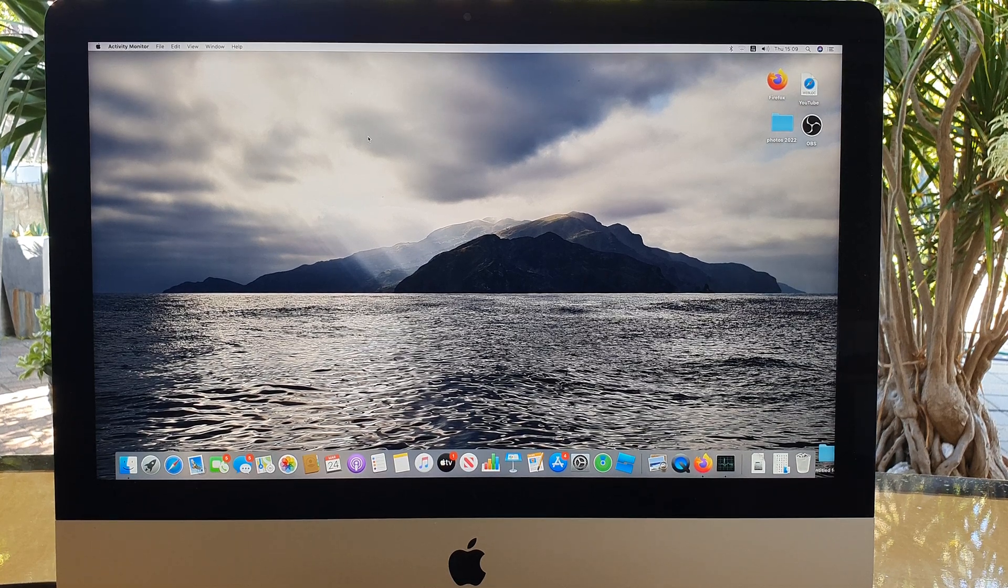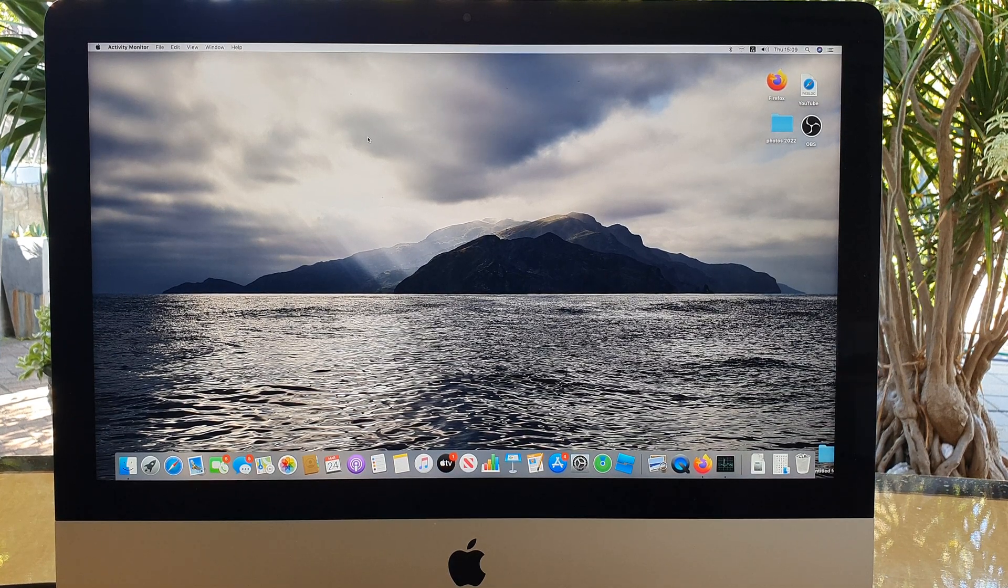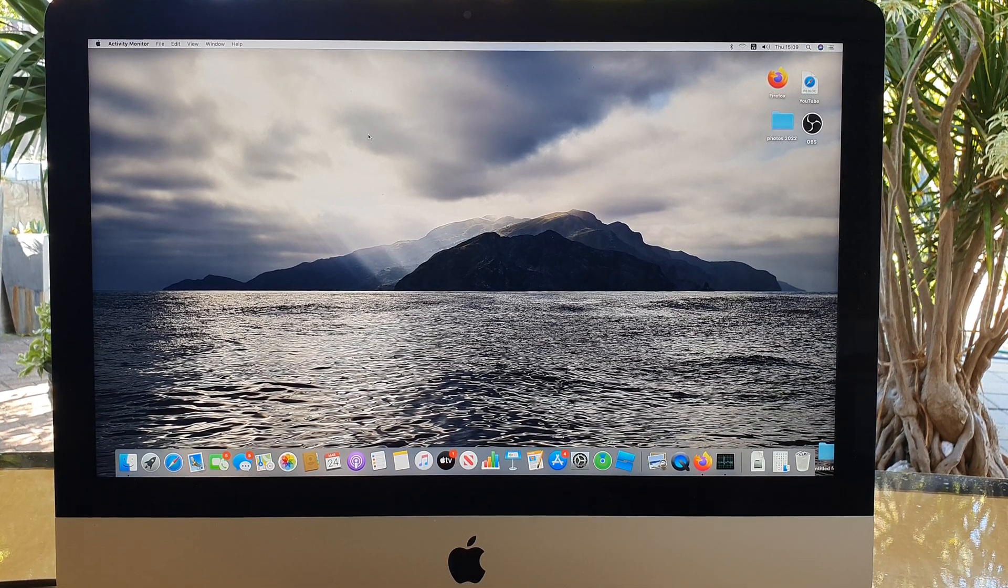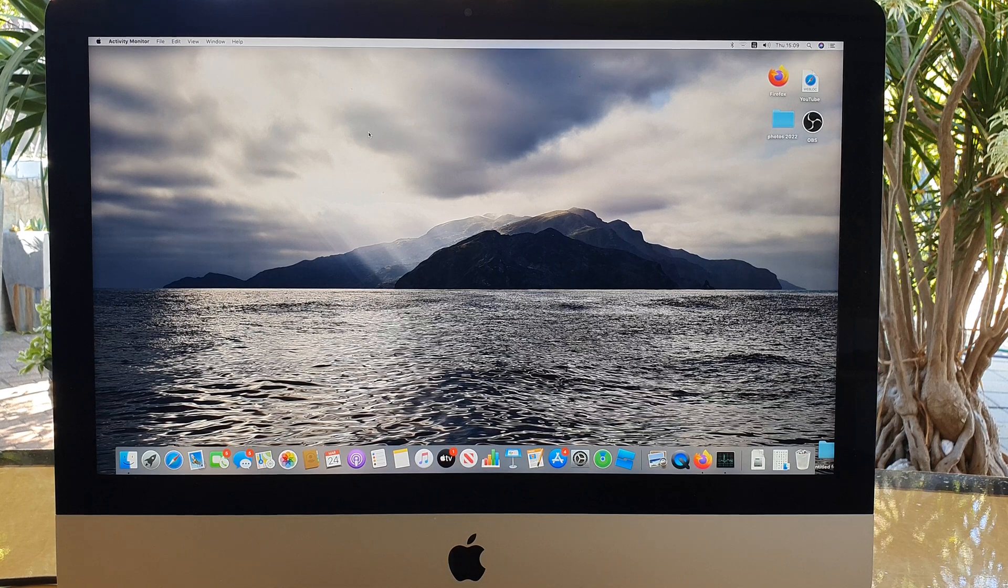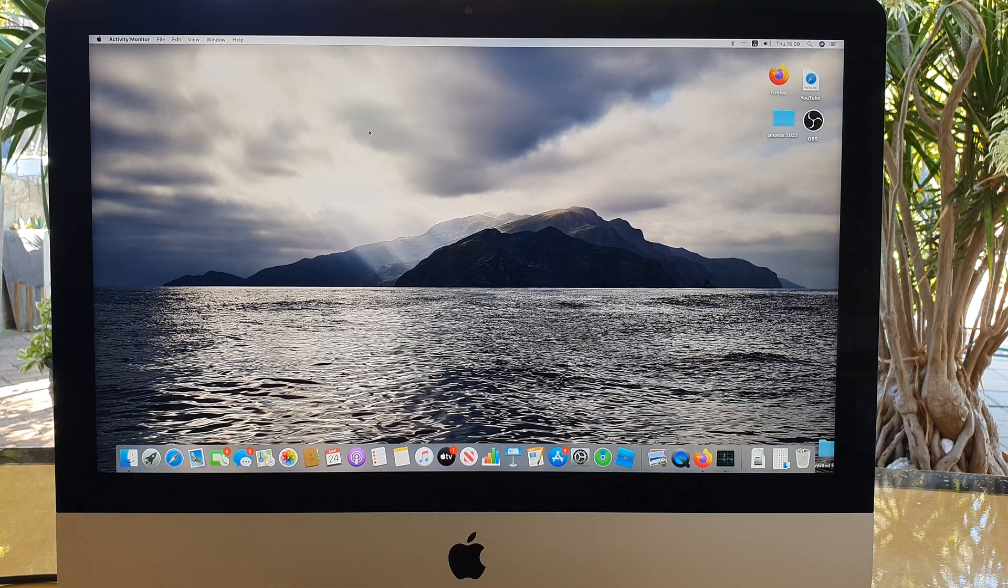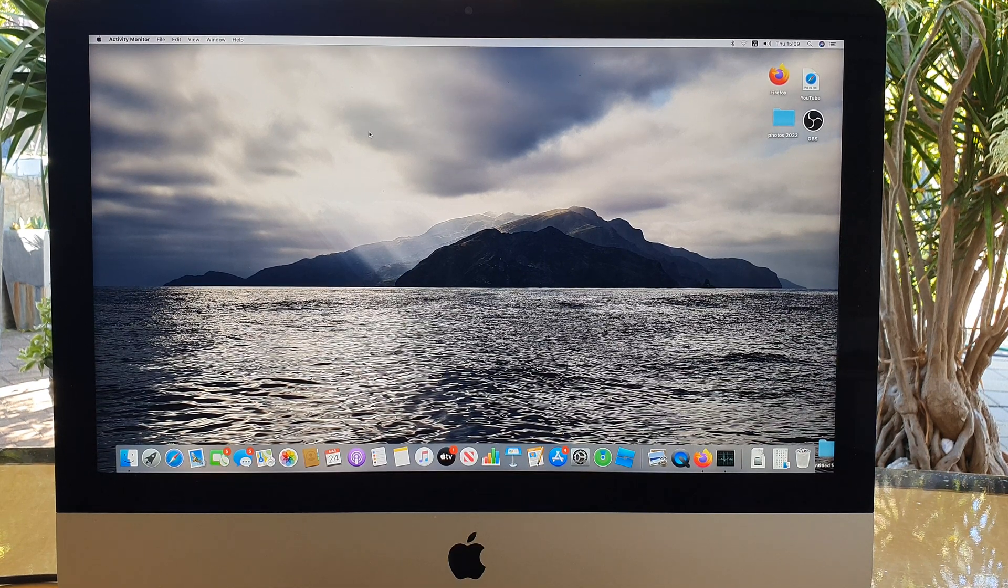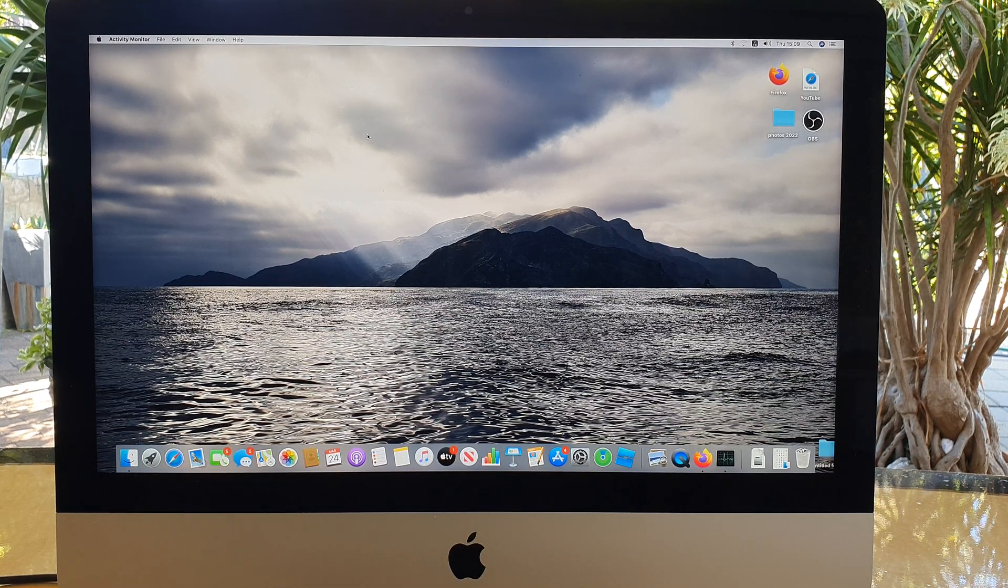Hey guys, in this video we're going to take a look at how you can find and quit resource consuming processes on the iMac computer.